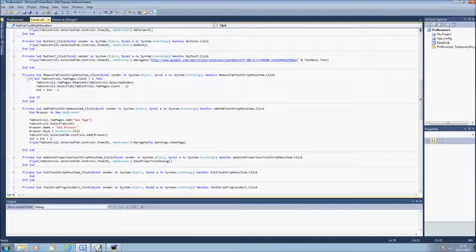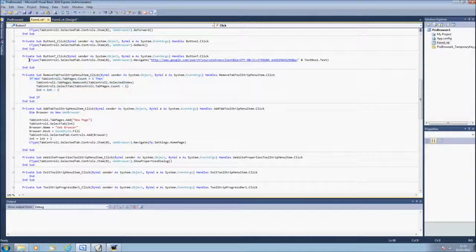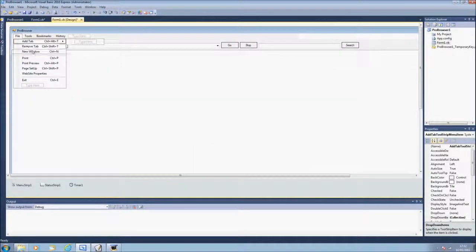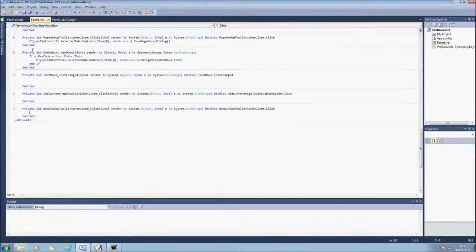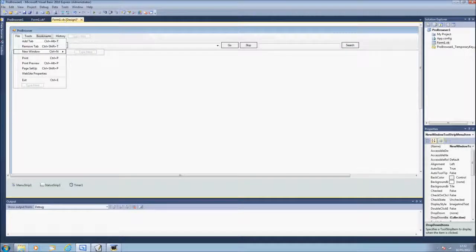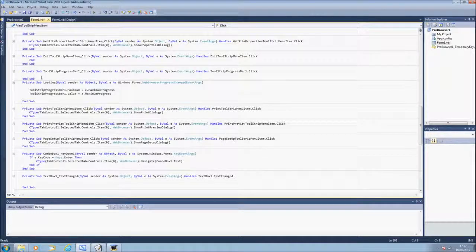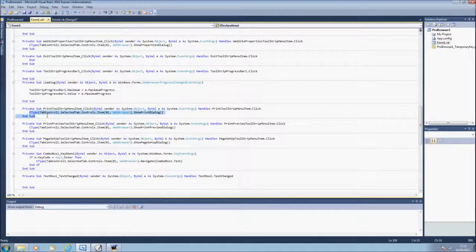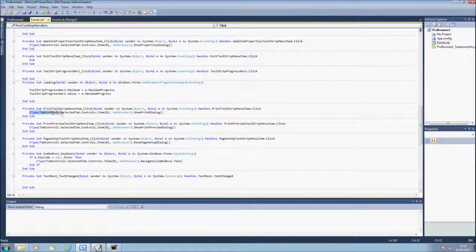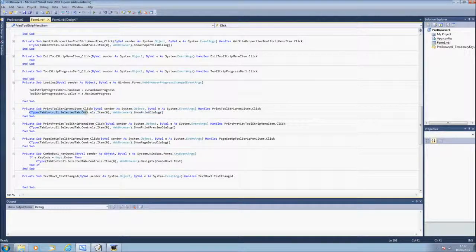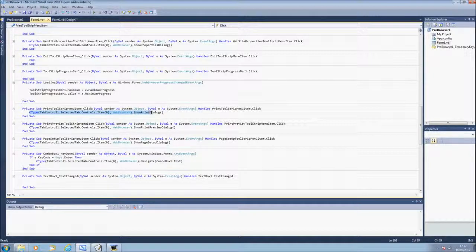Remove tab is this one right here. So for a new window I didn't put anything. Print is ctype bracket tab control one dot selected tab dot controls items bracket zero brackets comma web browser brackets dot show print dialog close.